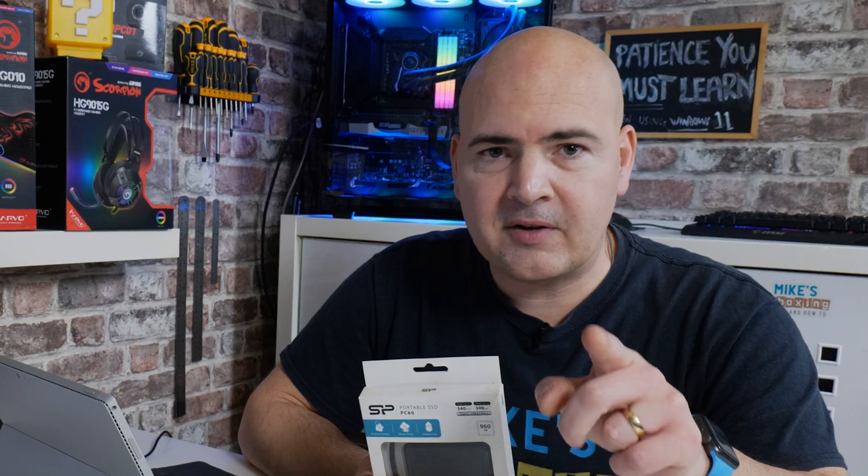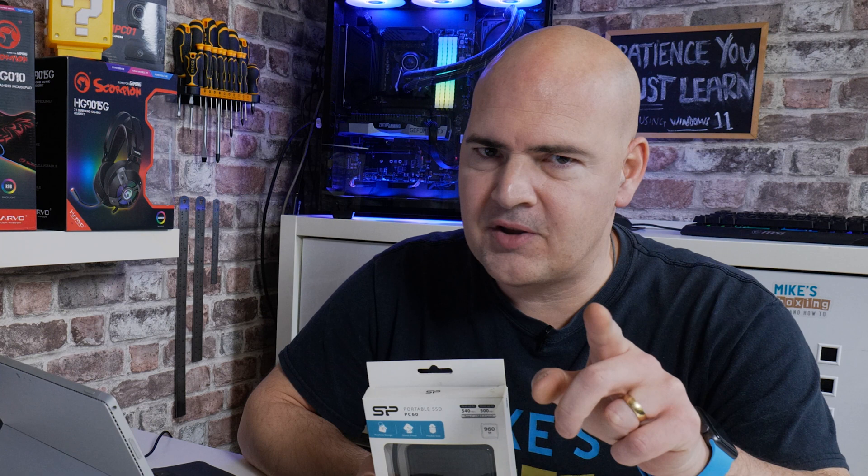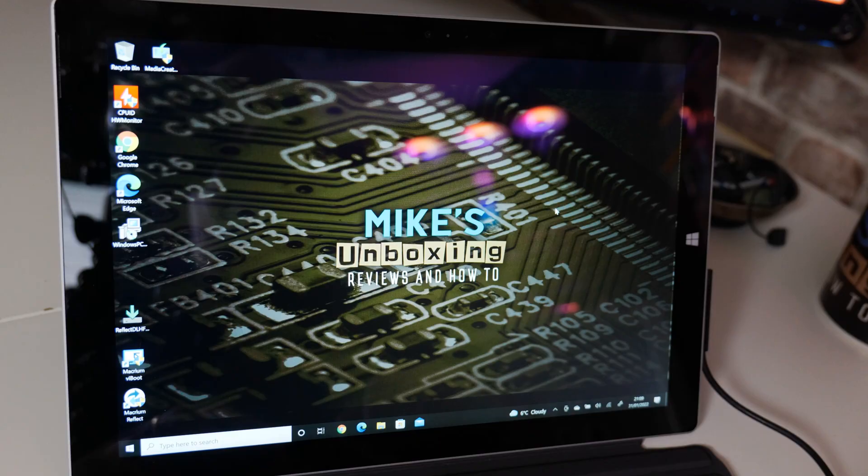Now wait, first thing to do before you do anything: grab your backup disk and do a backup of your machine just in case anything should go wrong.